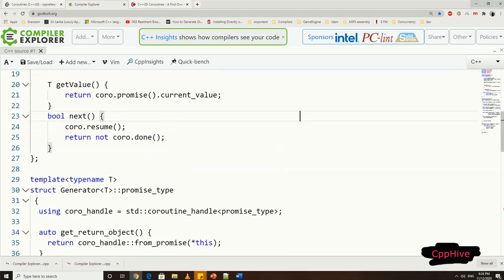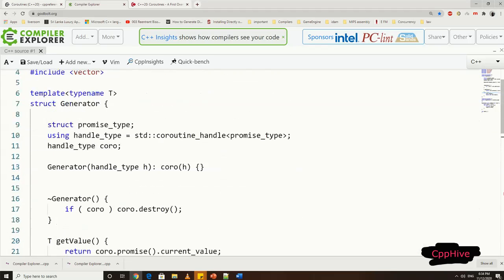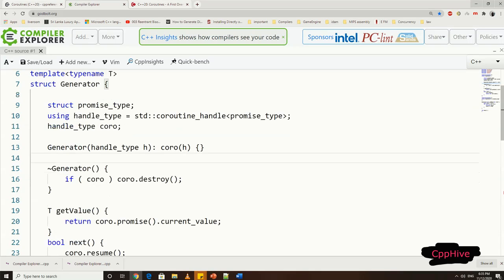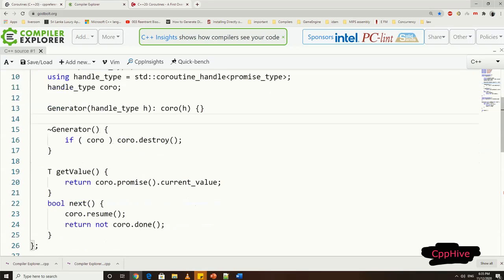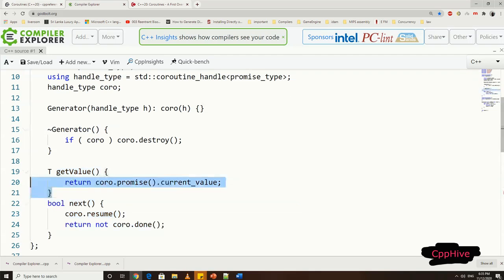Now to generator class implementation. Let me define the coroutine handle type, and then have an object from that type as usual. Then, we can initialize this handle with the value passed to the generator class constructor. This constructor will be called implicitly when coroutine object gets initialized. Now, we can have the destructor for this generator class, which is going to destroy the coroutine handle.